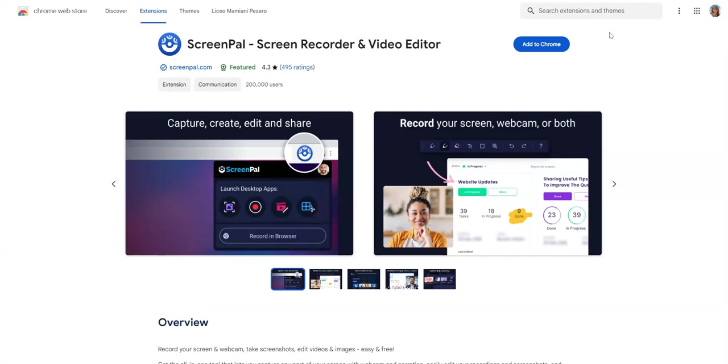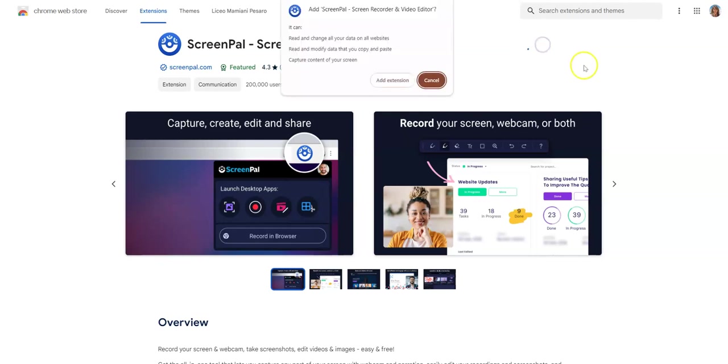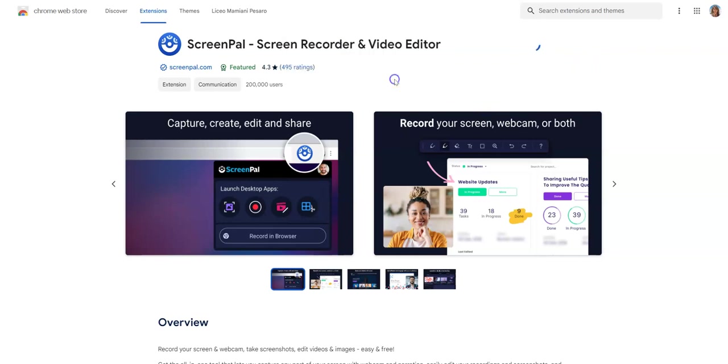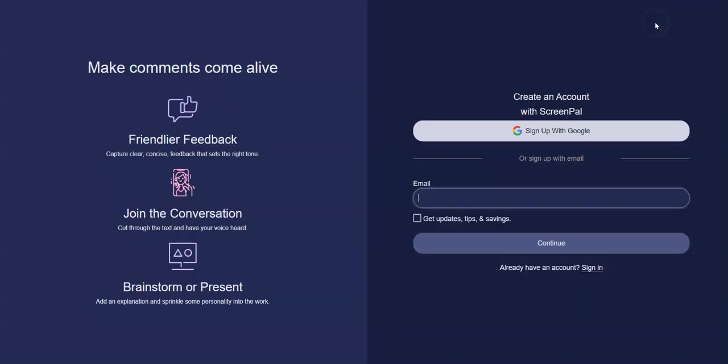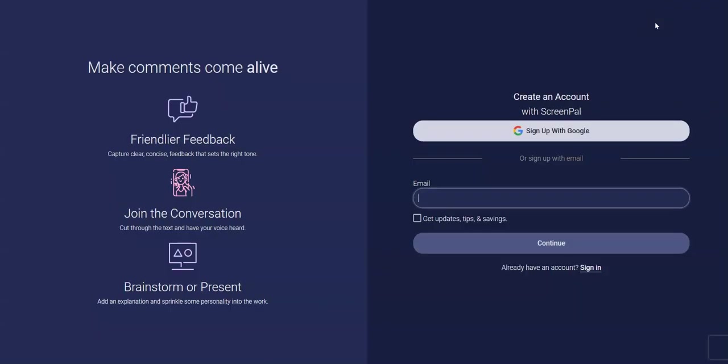Now we want to add it to Chrome. We're going to click on add to Chrome and say yes, add extension. Now it's downloading and adding it. Okay, so it's now been added as an extension.